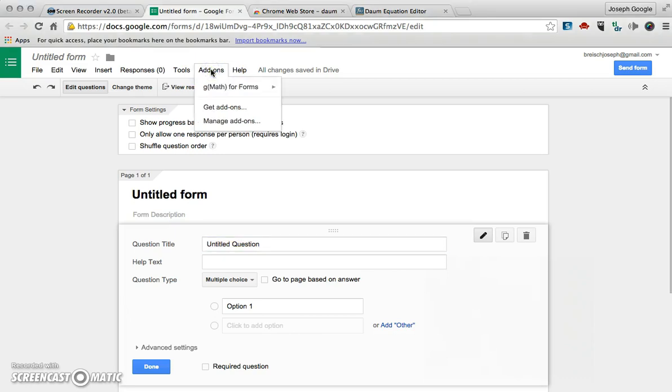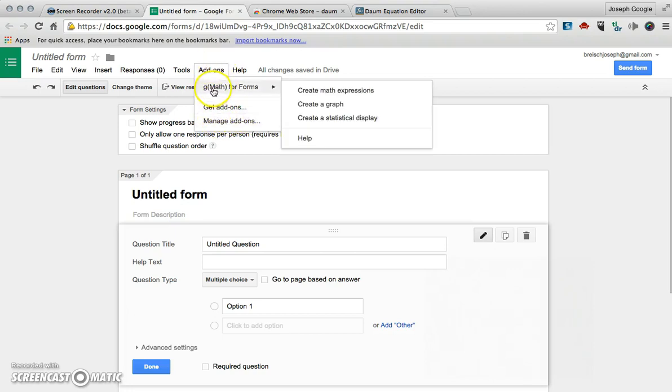If you click Add-ons you can get add-ons and manage add-ons just like in the other platforms, but I already added one called GMath and this is great for math and science teachers.